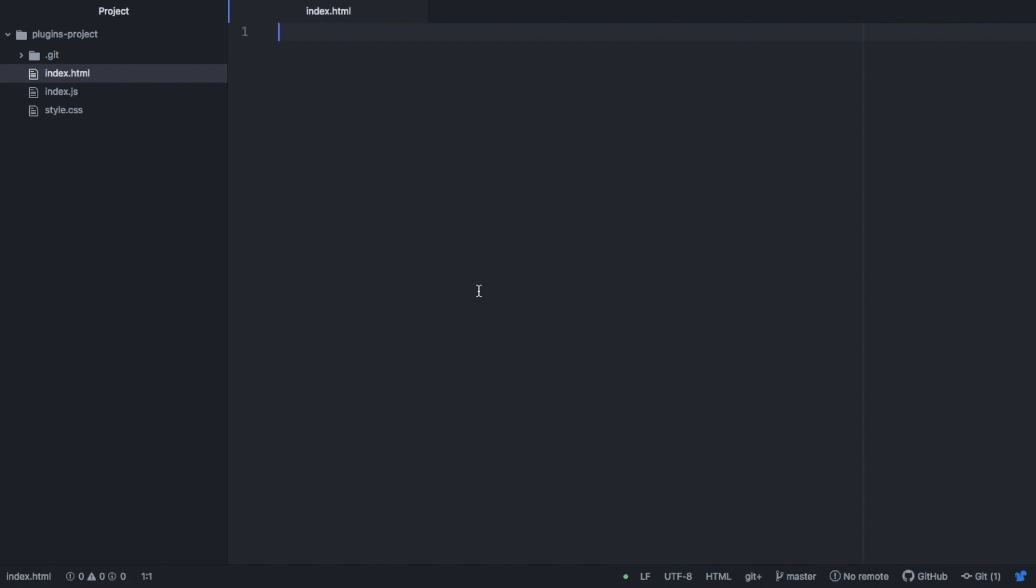Hey guys, so today I'm going to be going over 10 packages in Atom that I use every day and that I think are super useful.